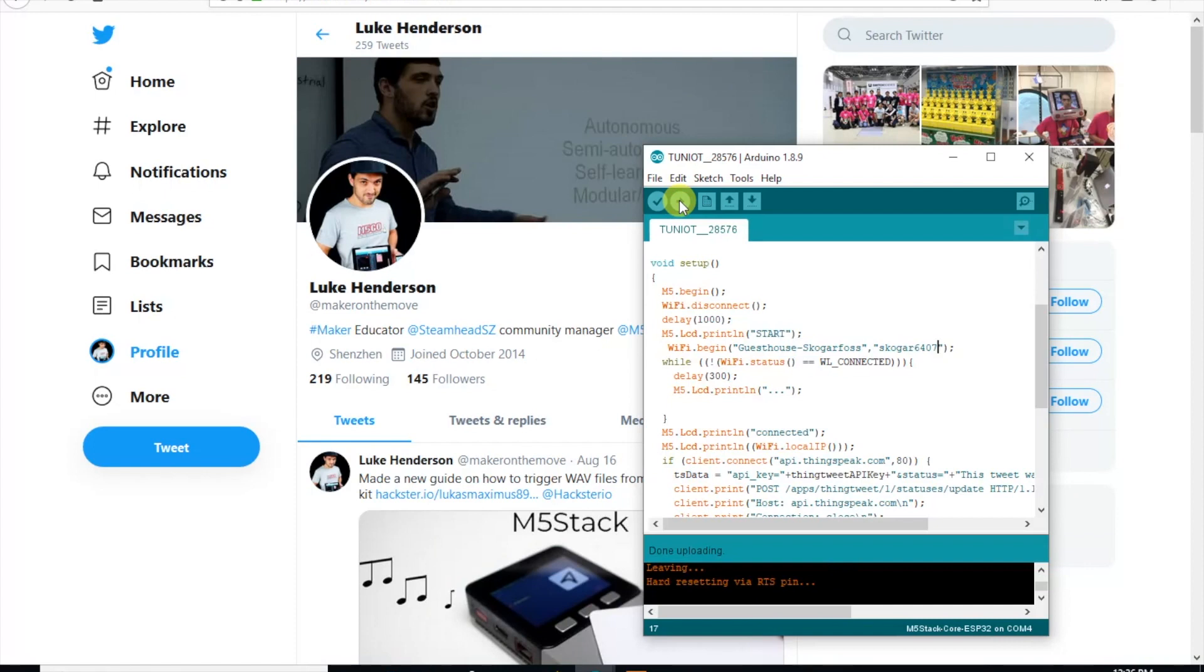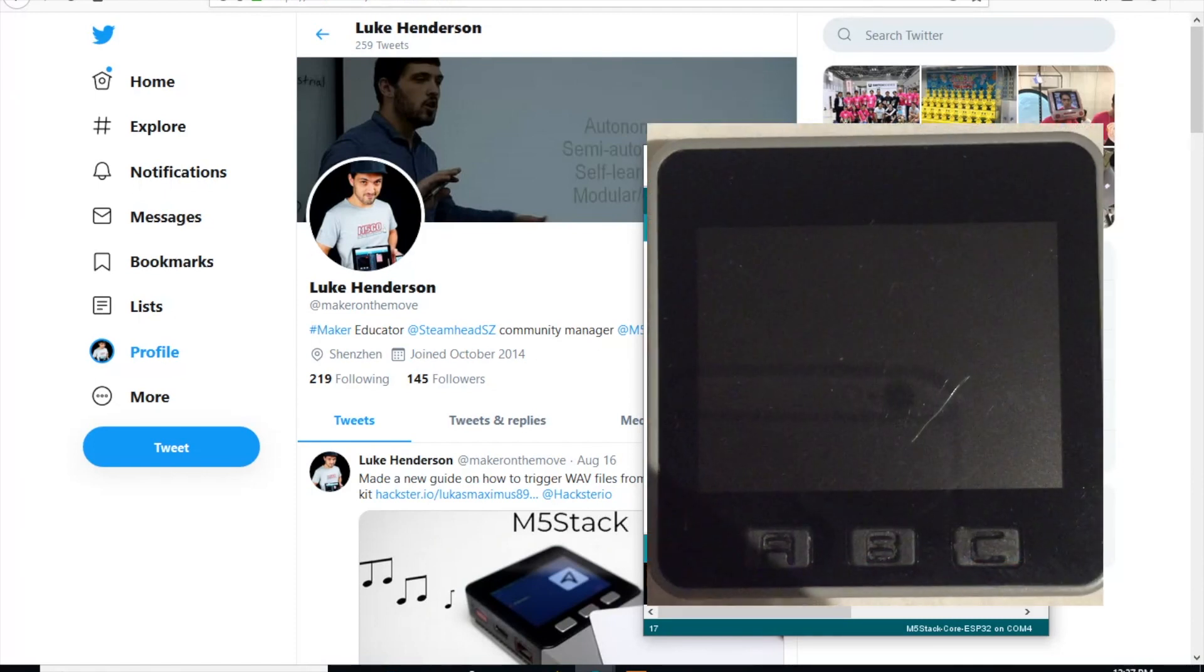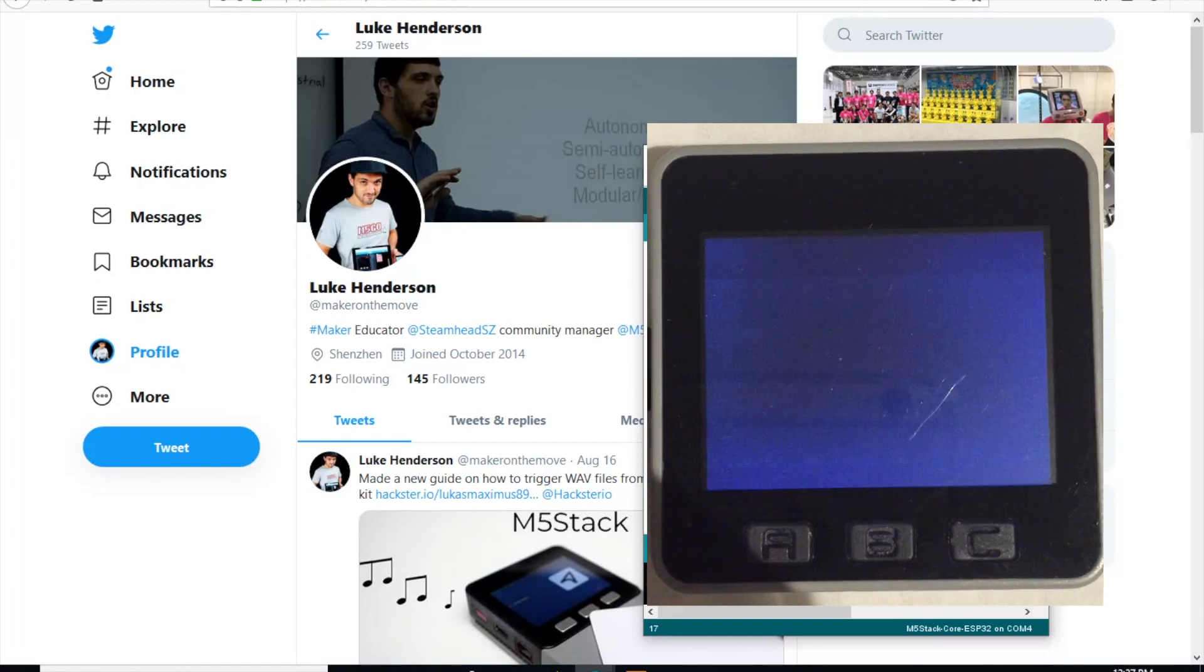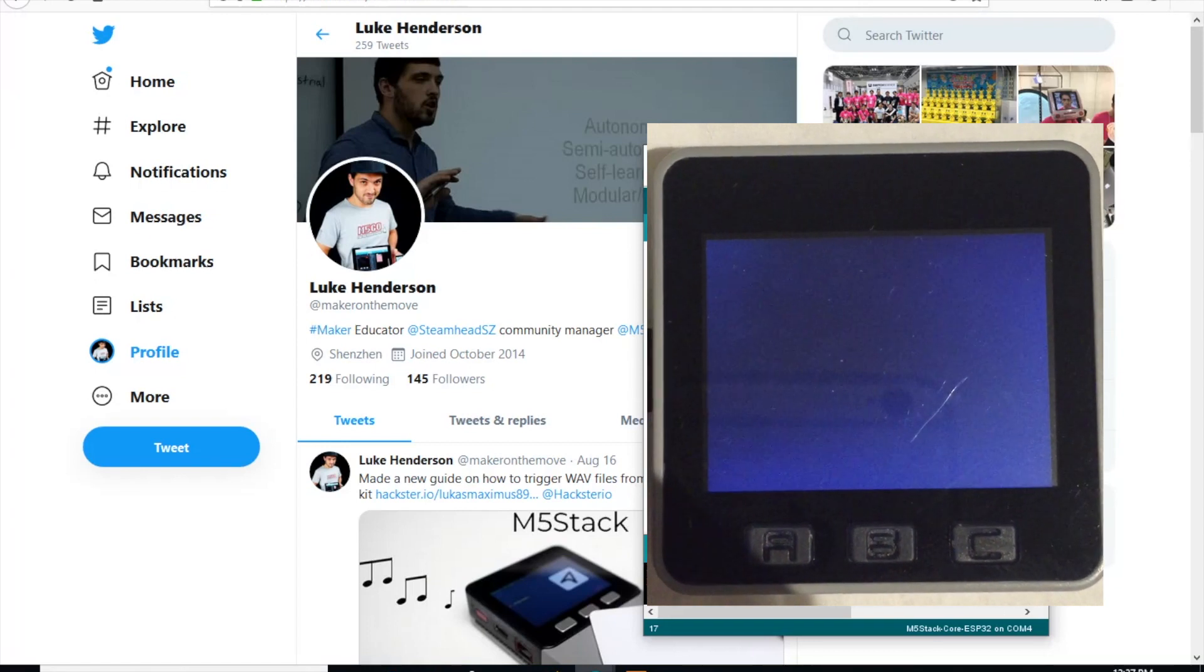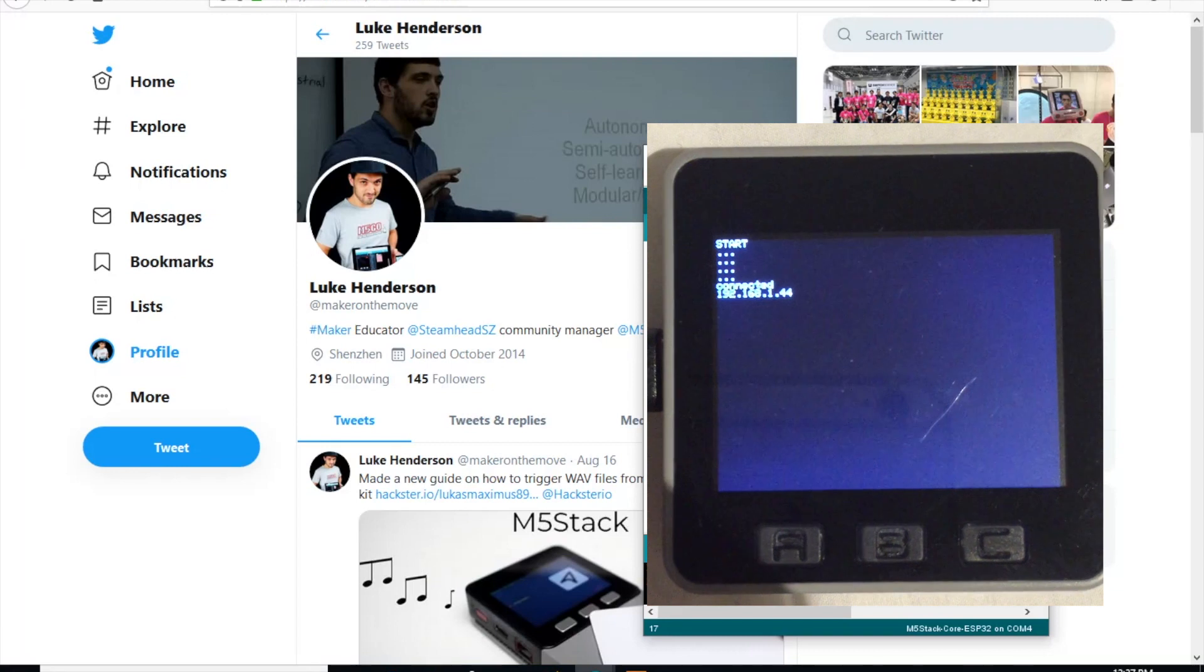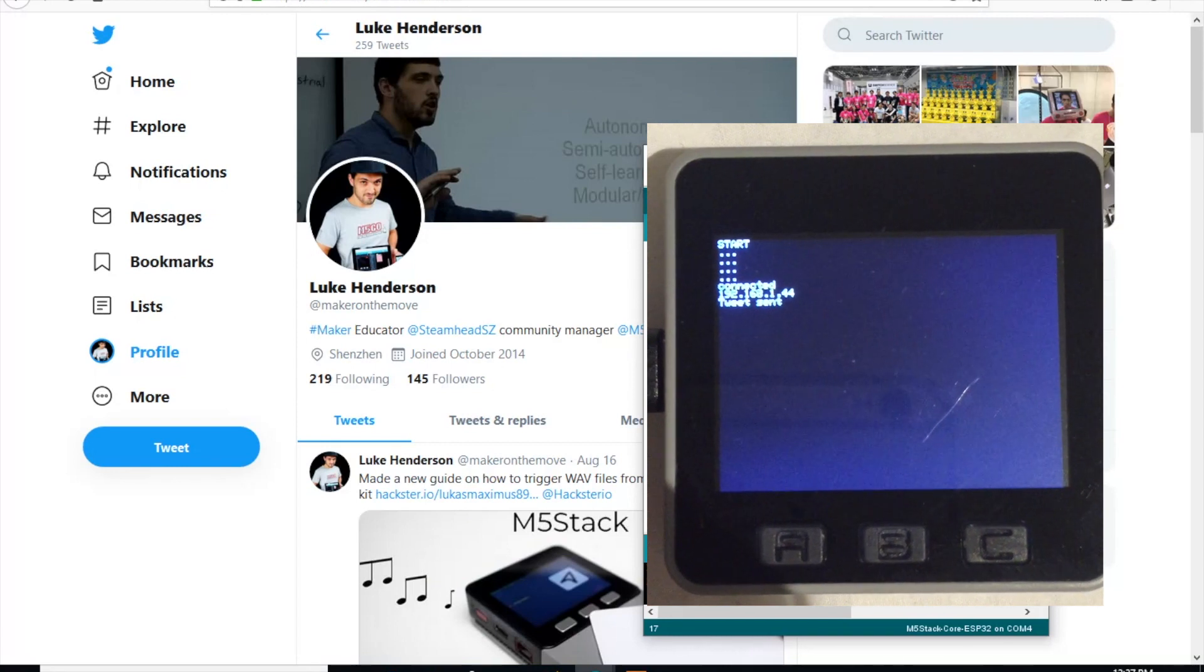It's done uploading. We can see the messages appear on the screen of the M5 stack. Start. It's connected. We have an IP address there. Tweet sent.